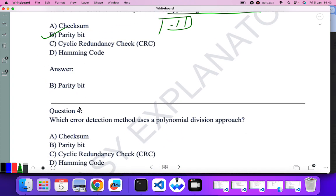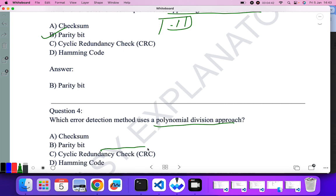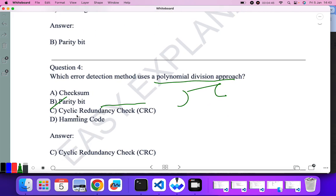Which error detection method uses a polynomial division method? In CRC — Cyclic Redundancy Check — we perform polynomial division, so C, CRC, is the correct answer.